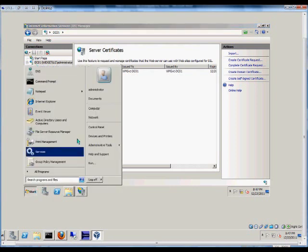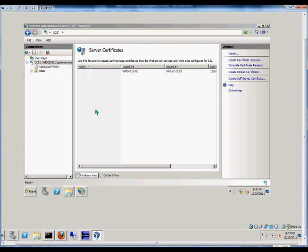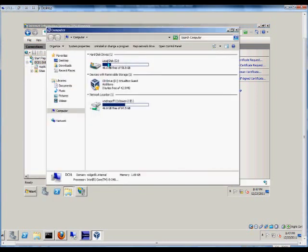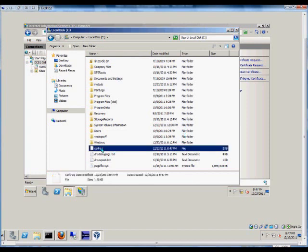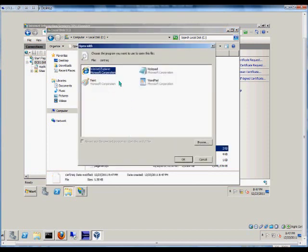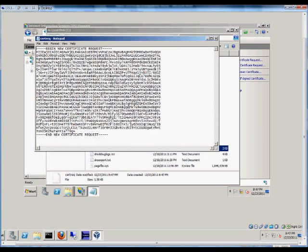Now, from here, we will go to Computer, locate that file that was just created. Here's the cert request. And we'll choose to open that with Notepad.